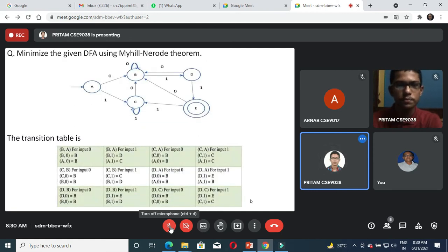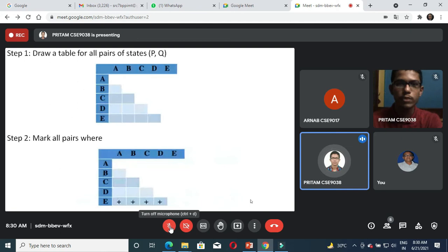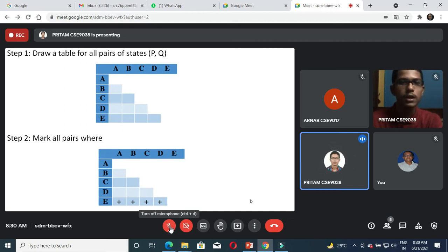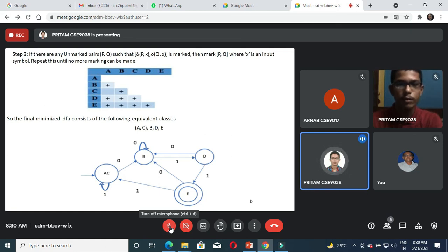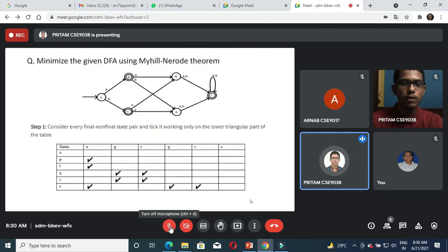We will see another example. Here there are five states and for better understanding a transition table is also provided for each state. We apply the same algorithm: first step is to draw the table for all pairs of states, then mark the states which are final and non-final combinations. We keep on iterating in step three until no more states can be marked. Finally we get that the state AC is unmarked, so AC gets combined into one single state. We get a minimized DFA where AC is the initial state, B and D are intermediate states, and E is the final state.